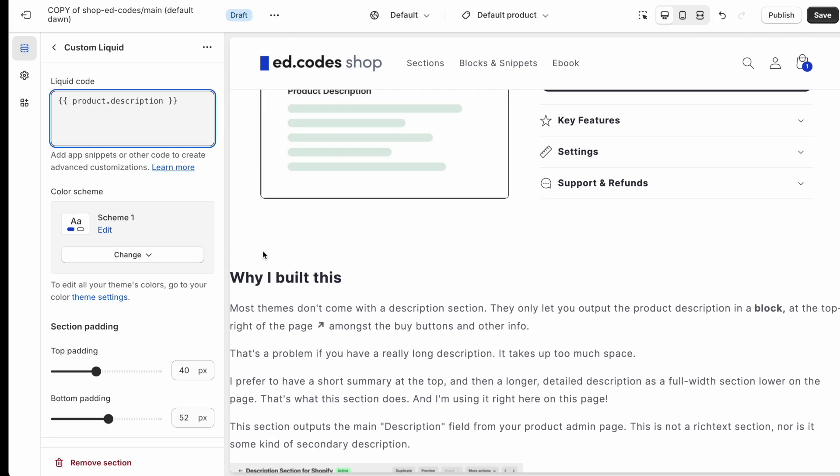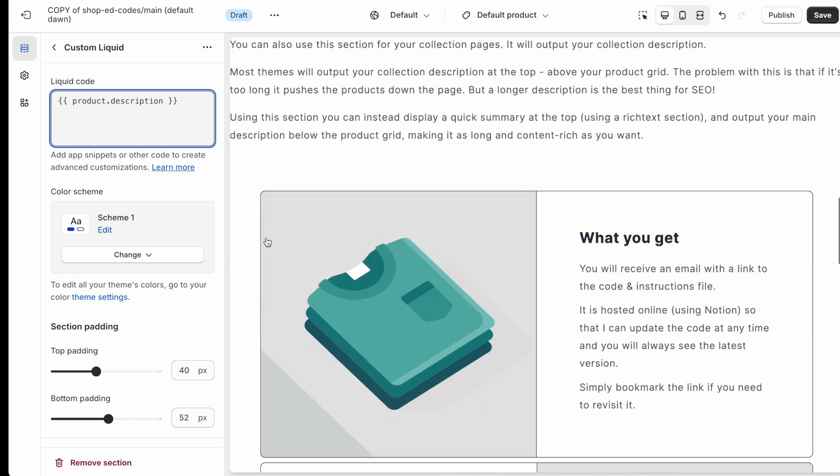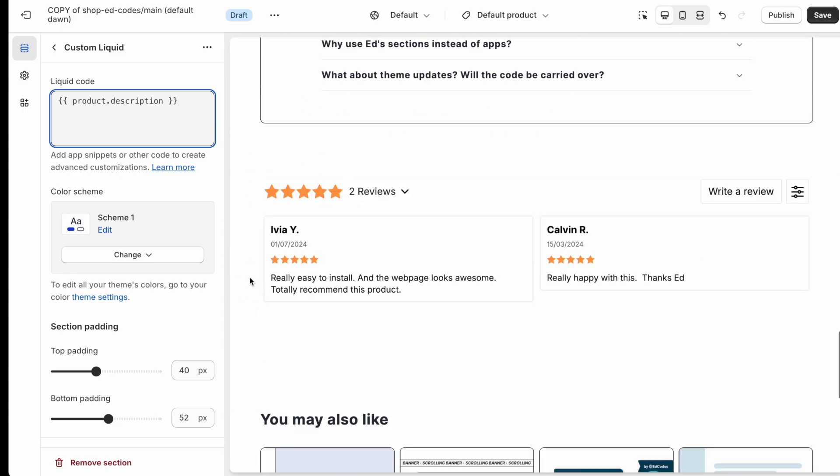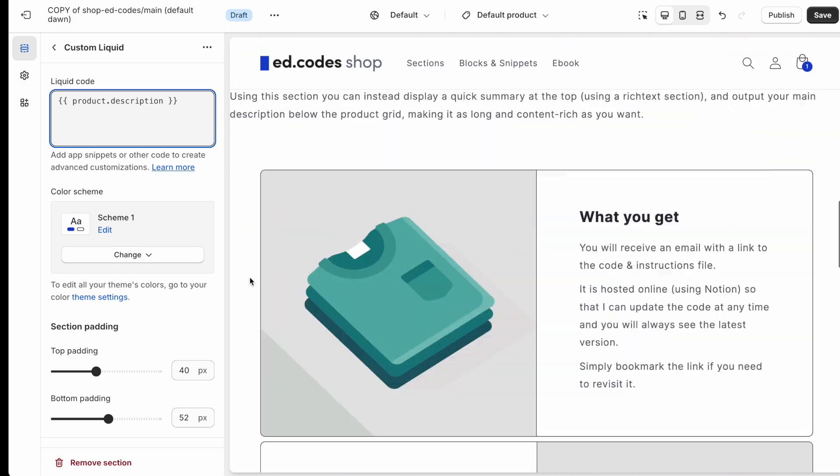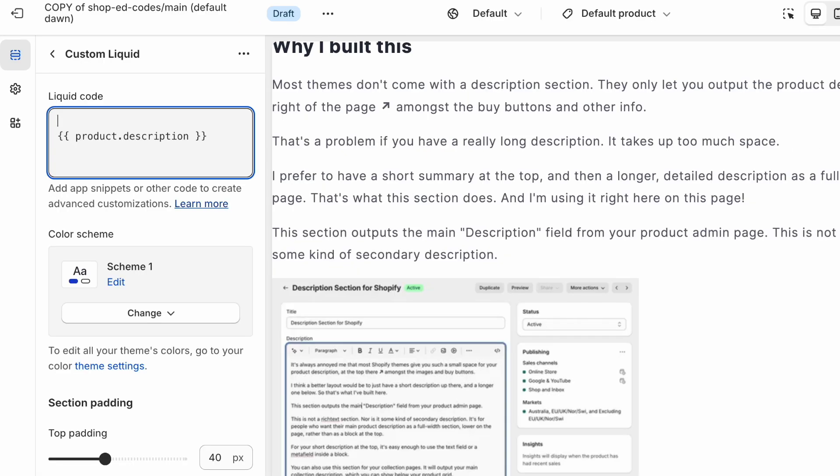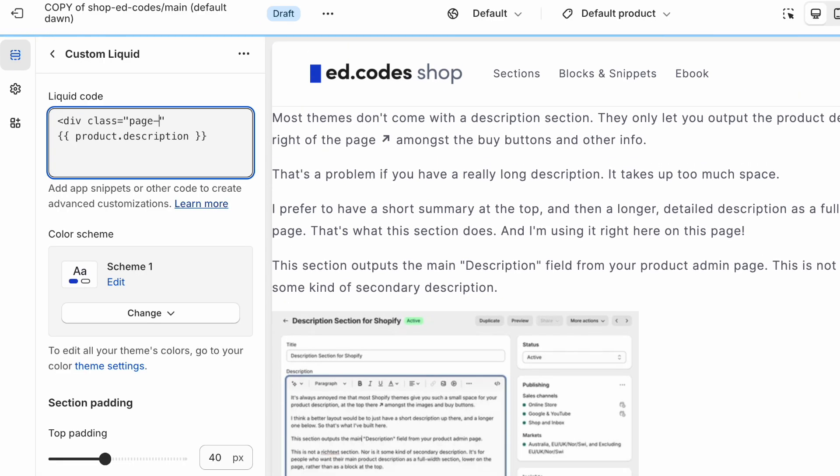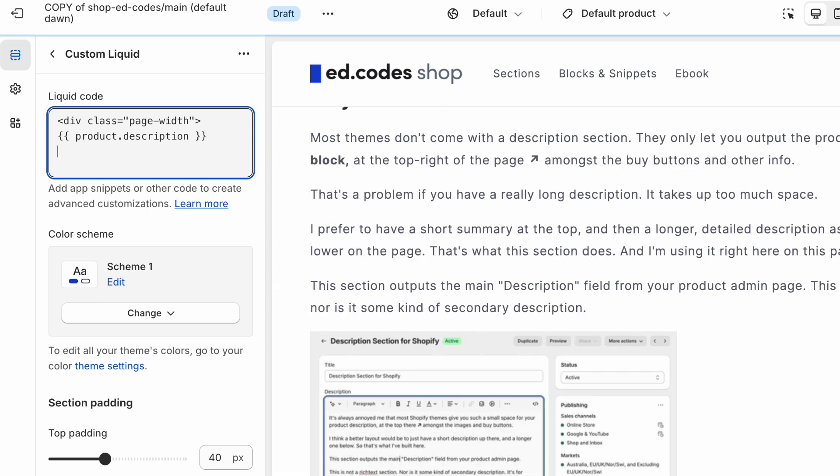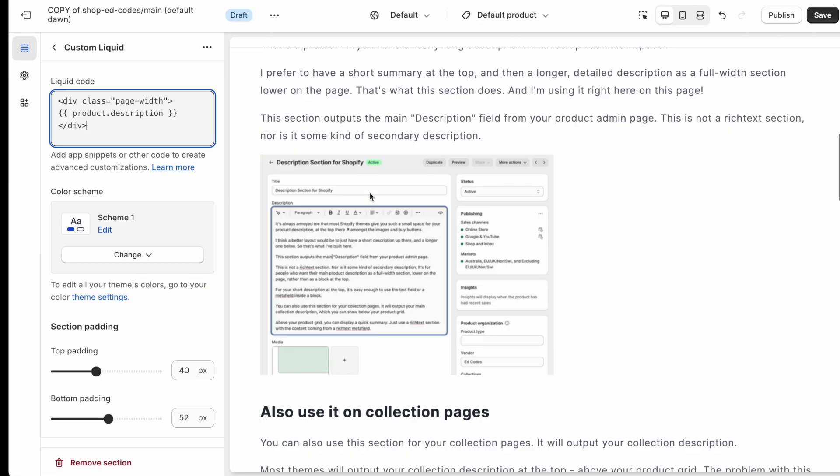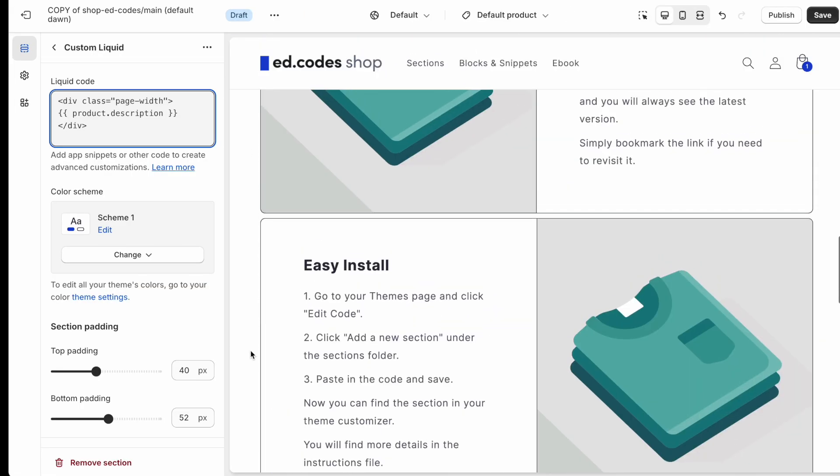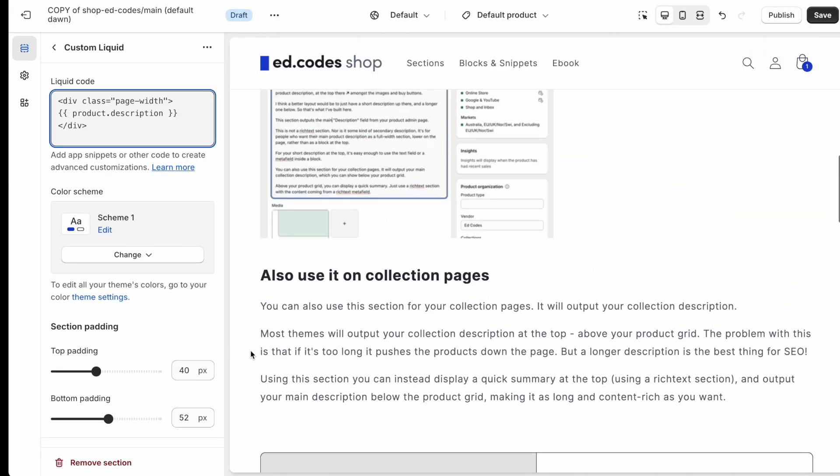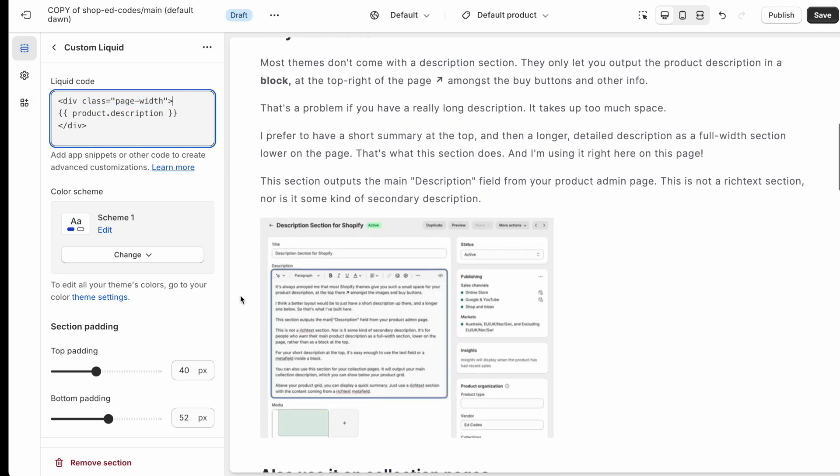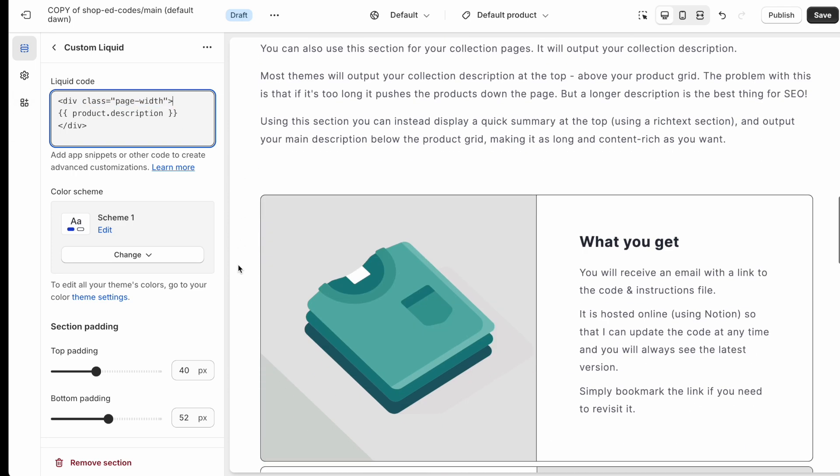it needs a little bit of styling because it's not contained within our website's wrapper or container. And I've shown this on many other tutorials. But in dawn theme, which is what I'm using, you can use a class called page-width. Okay, and that class is what wraps everything in dawn. All of these sections have this div with a class of page-width around them that creates the correct padding, like the rest of your theme.